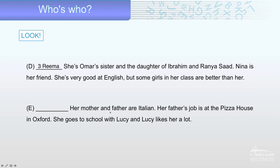Description E: her mother and father are Italian. Her father's job is at the pizza house in Oxford. She goes to school with Lucy and Lucy likes her a lot. The answer is Elena.